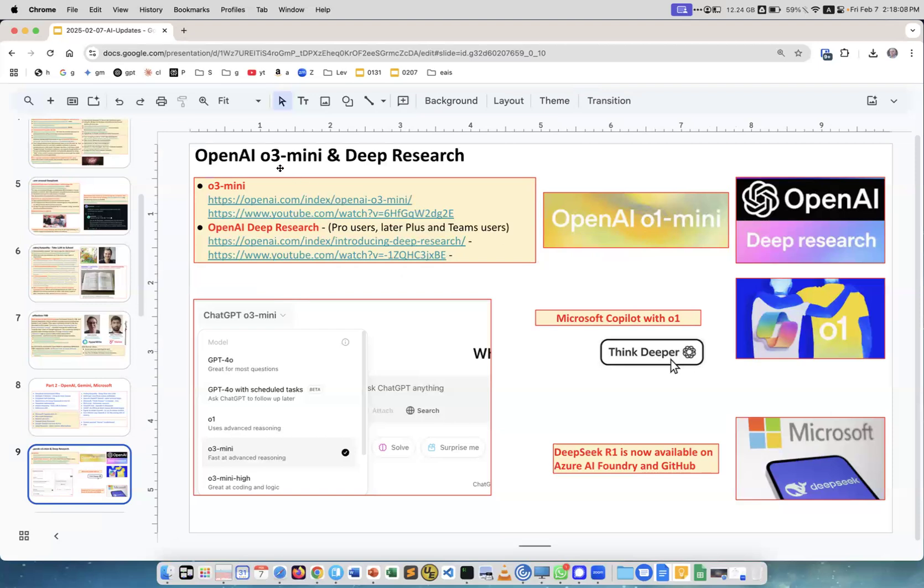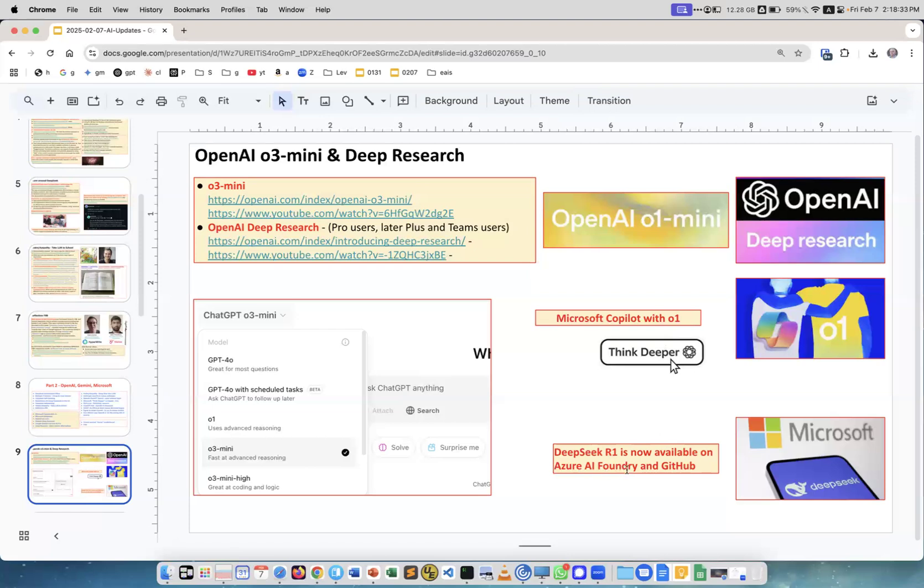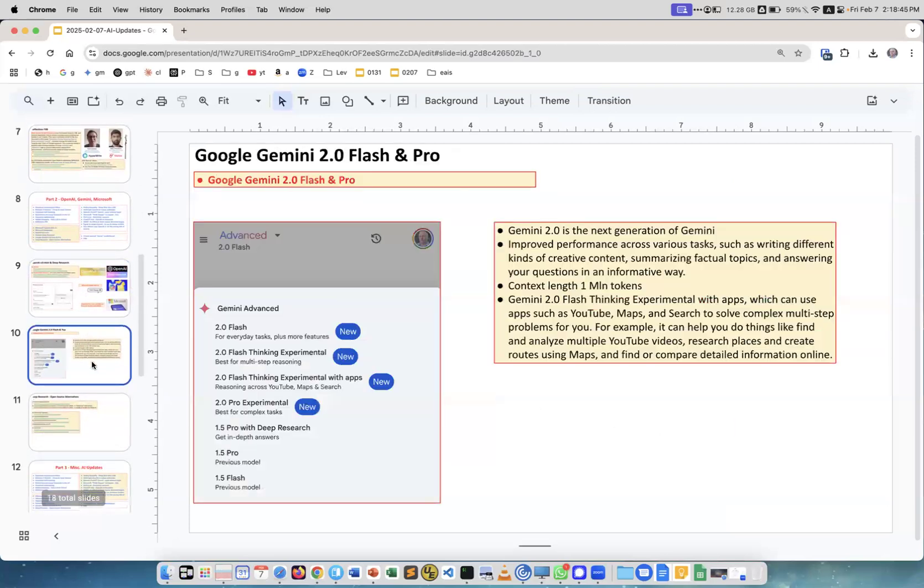OpenAI O1 mini, O3 mini, OpenAI Deep Research, Microsoft Copilot now has a button called 'think deeper' powered by O1 model, which is the top model from OpenAI. Microsoft now offers DeepSeek R1 through Azure cloud - it's now part of Azure Foundry, which has close to 2000 models. Microsoft is all in.